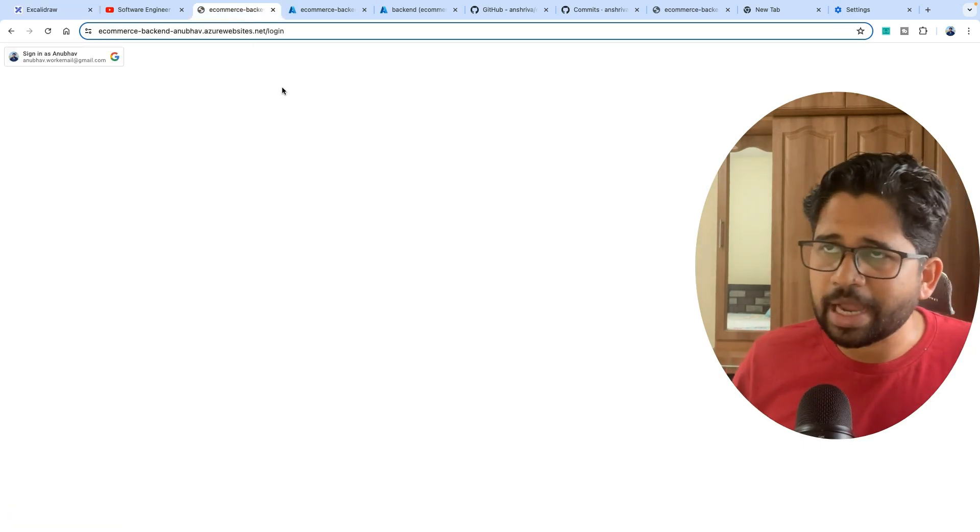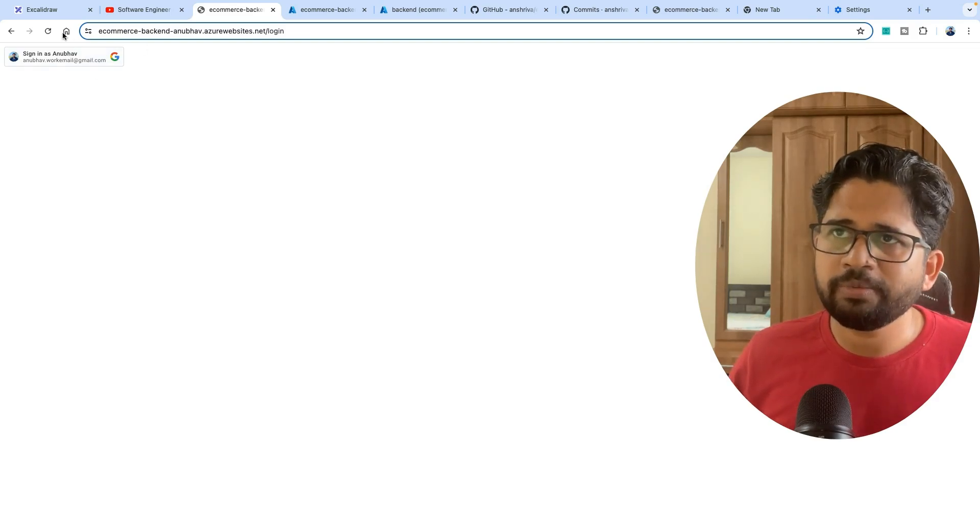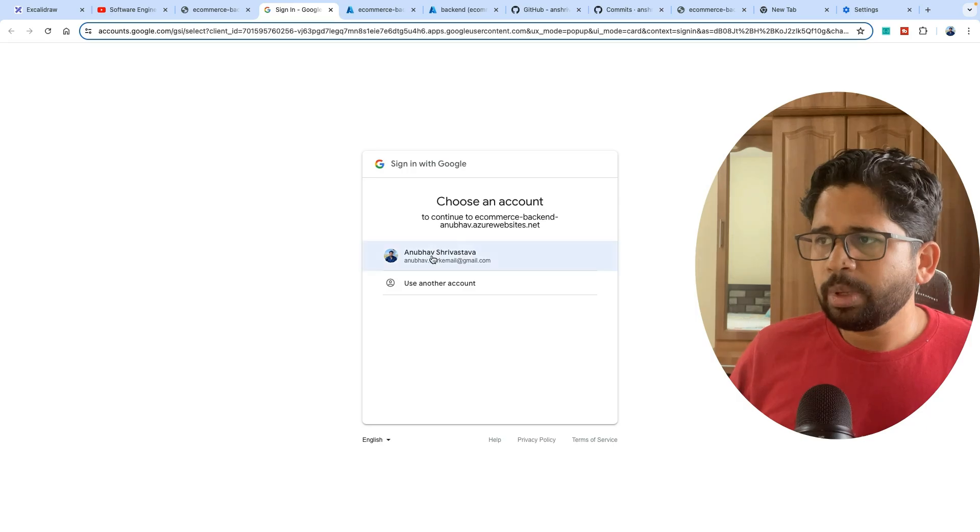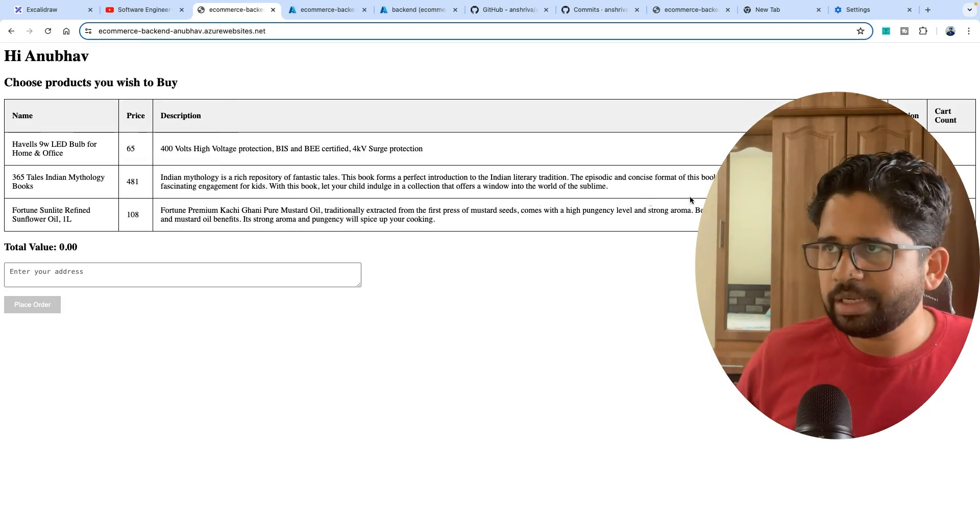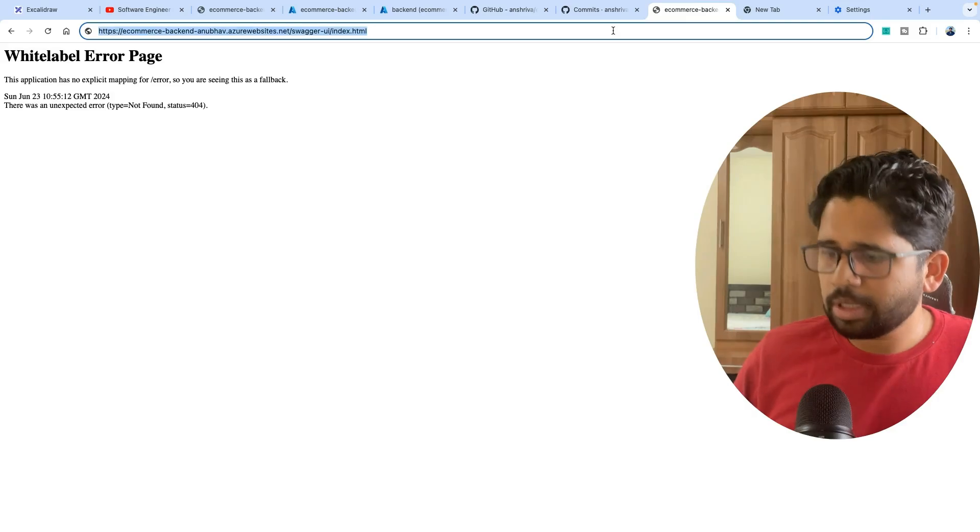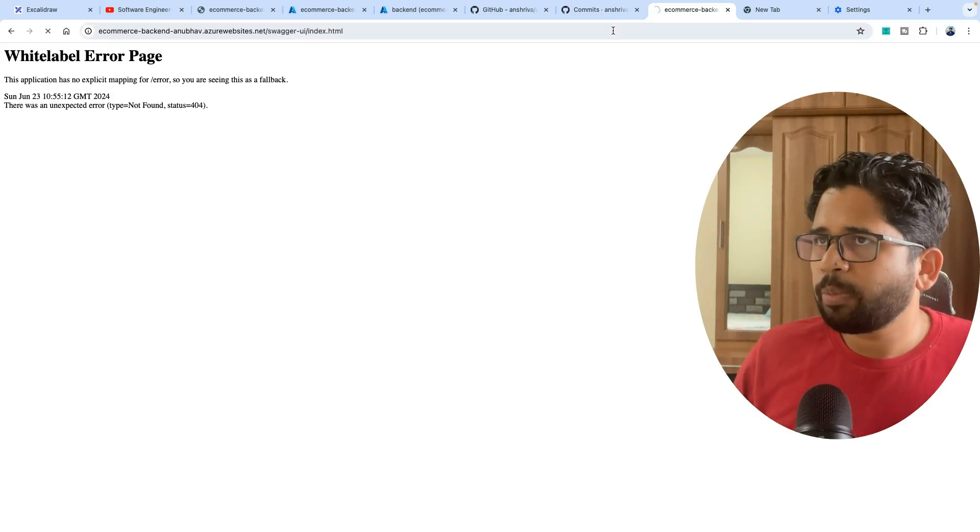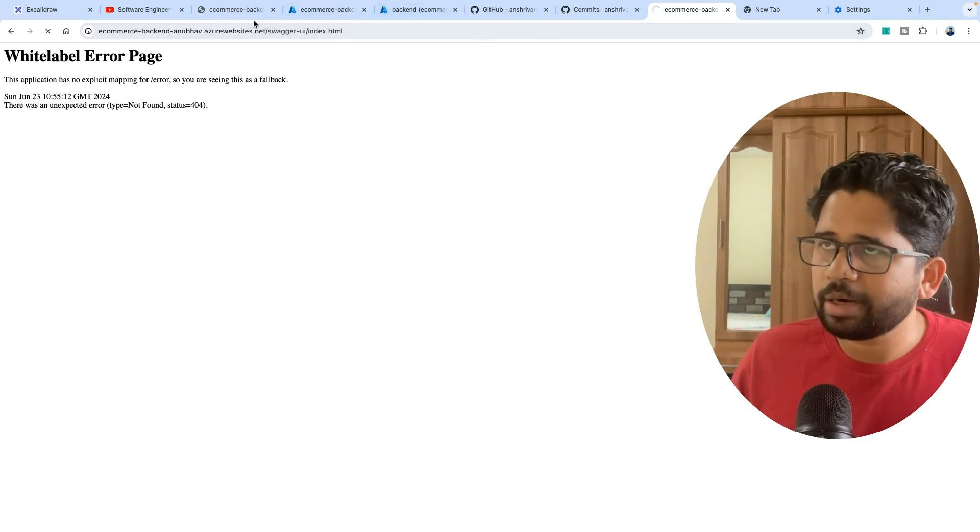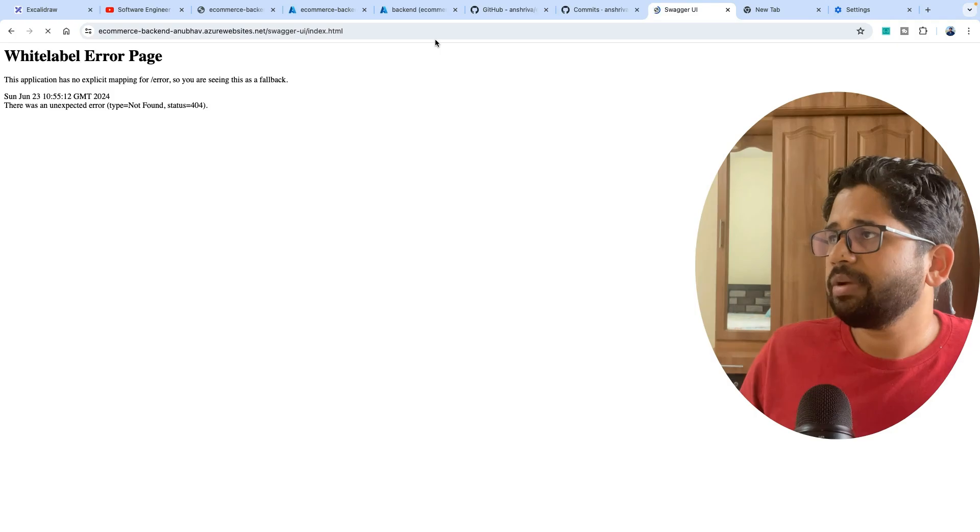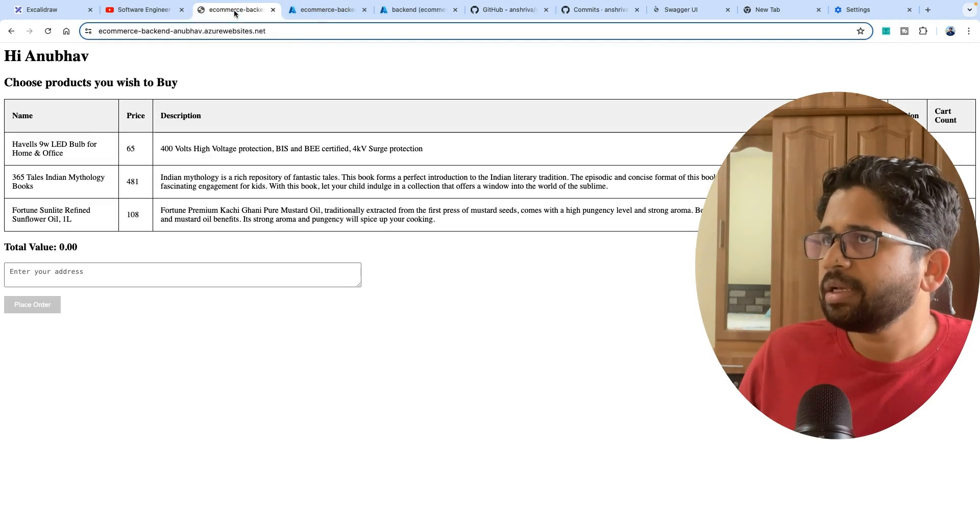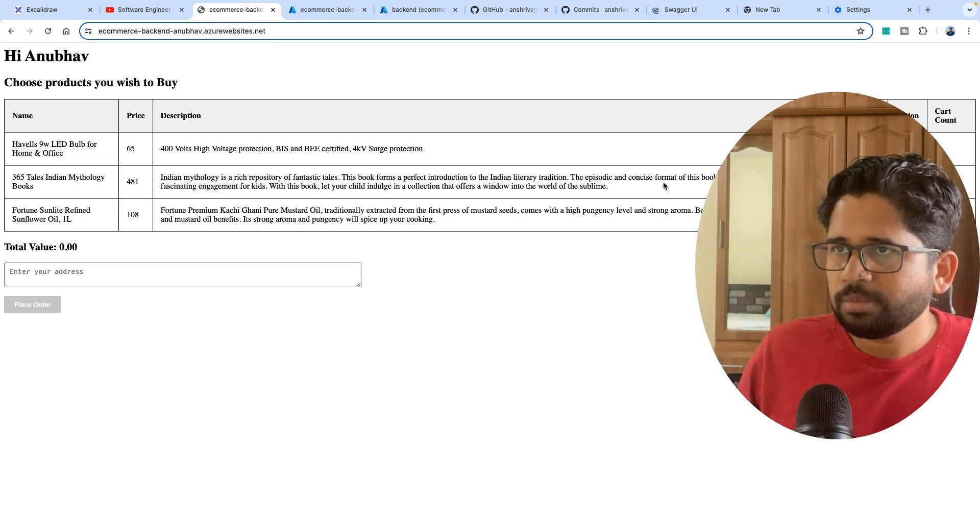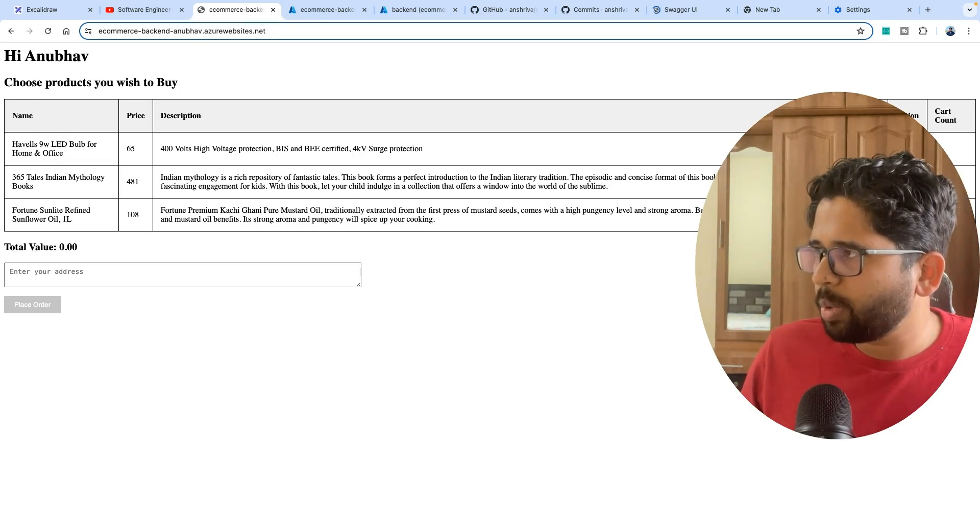At the end of the tutorial, you will have something like this: an e-commerce platform which will have a login with Google button. You will be able to login and see the various things available here. You can also go to the Swagger endpoint where you can find the Swagger URL and the APIs which are exposed.